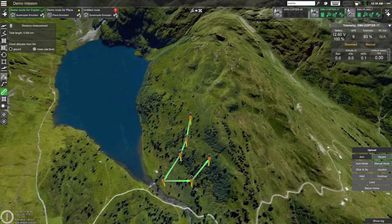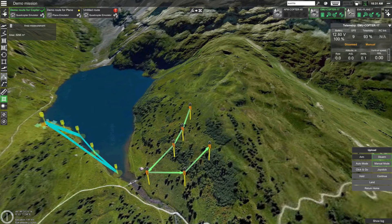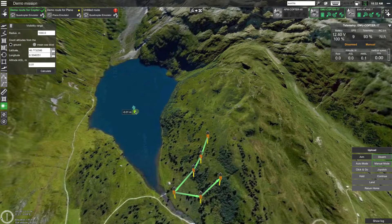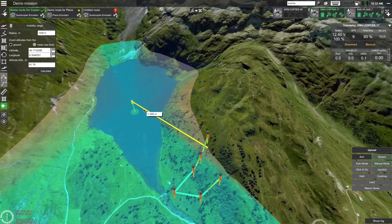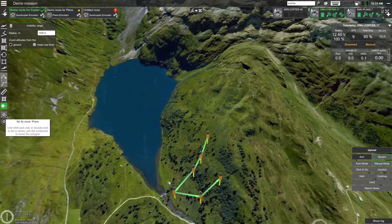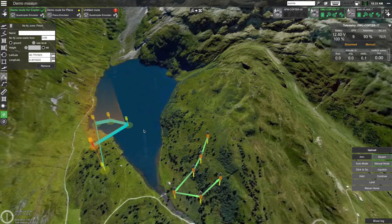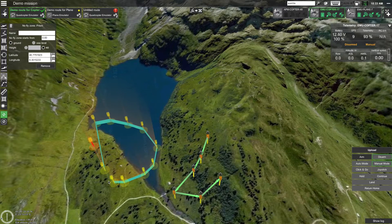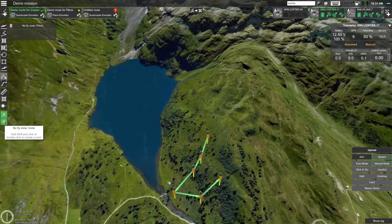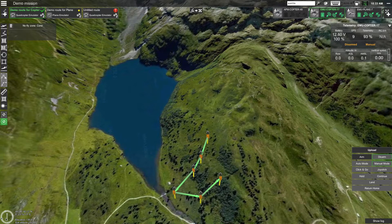Below that you have measurement tools for measuring distance, area, and visibility. Going lower, you'll find tools for creating no-fly zones. UGCS comes with built-in no-fly zones around all major airports, but using these buttons you can create custom no-fly zones.